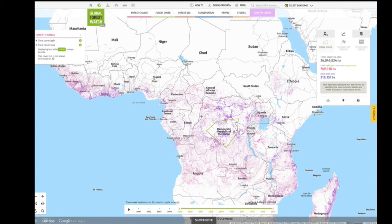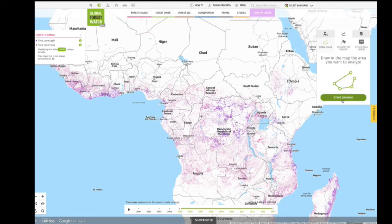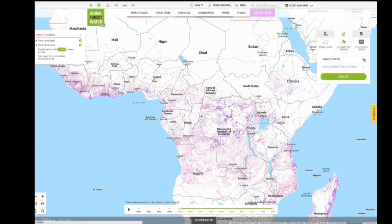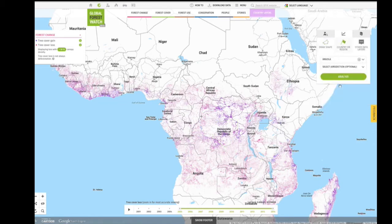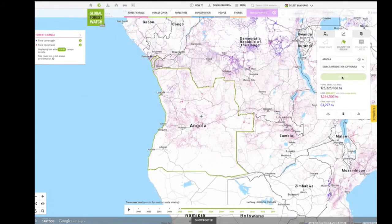Next, we can try analyzing a country or subnational jurisdiction. Simply select your area of interest and click Analyze.